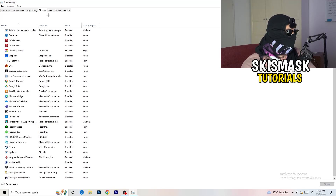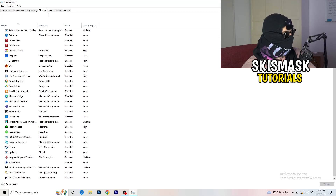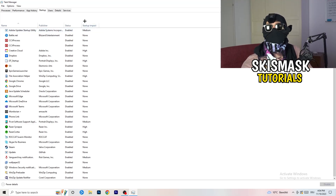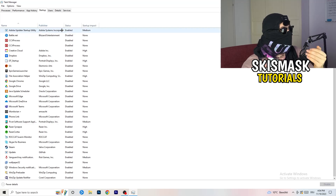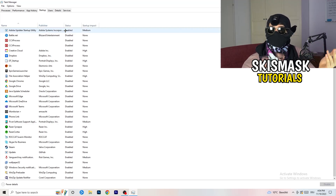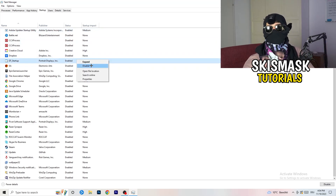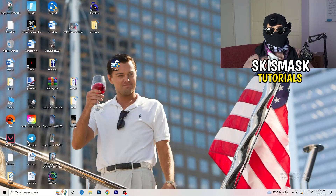Now click on the Startup tab in the top-left corner. A lot of problems start here — if you have too many programs starting when you boot your PC and running in the background without you knowing, that will cause FPS drops, especially on a low-end PC. Right-click any program you don't want running and click Disable. Once finished, close Task Manager.